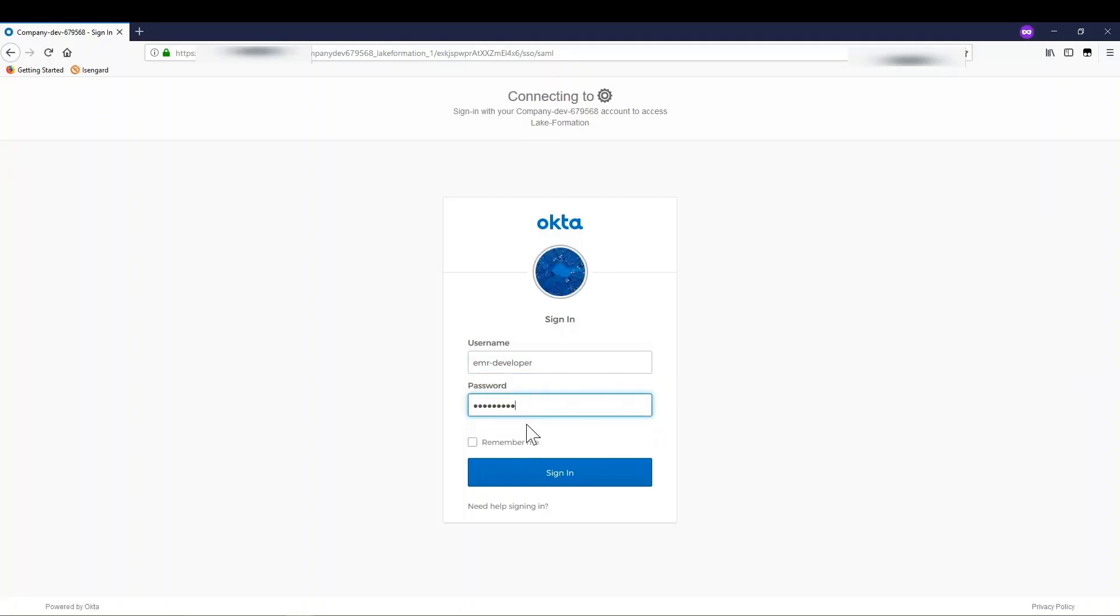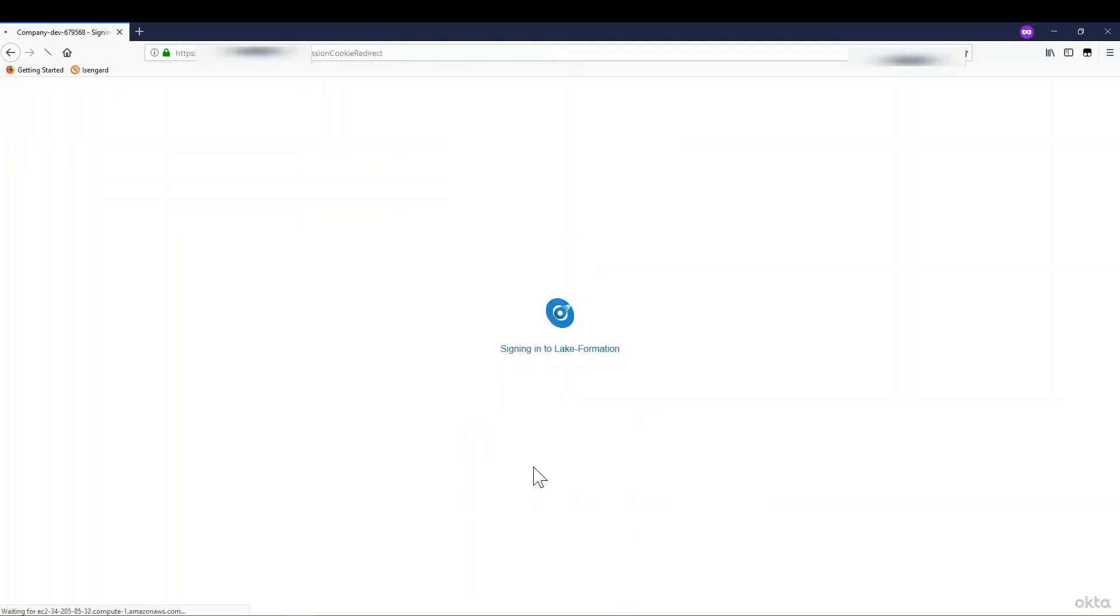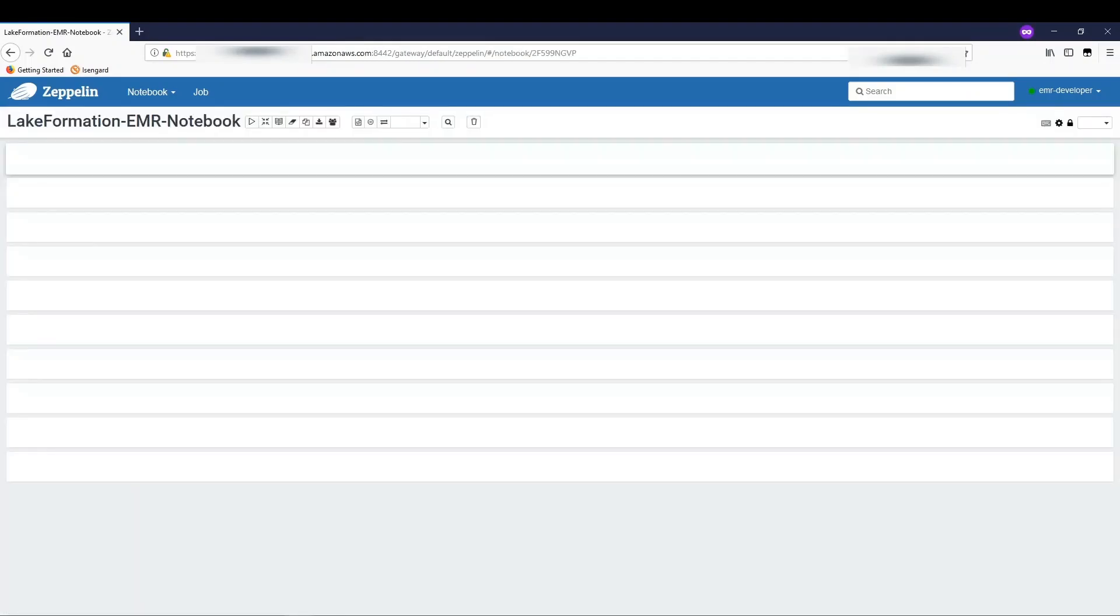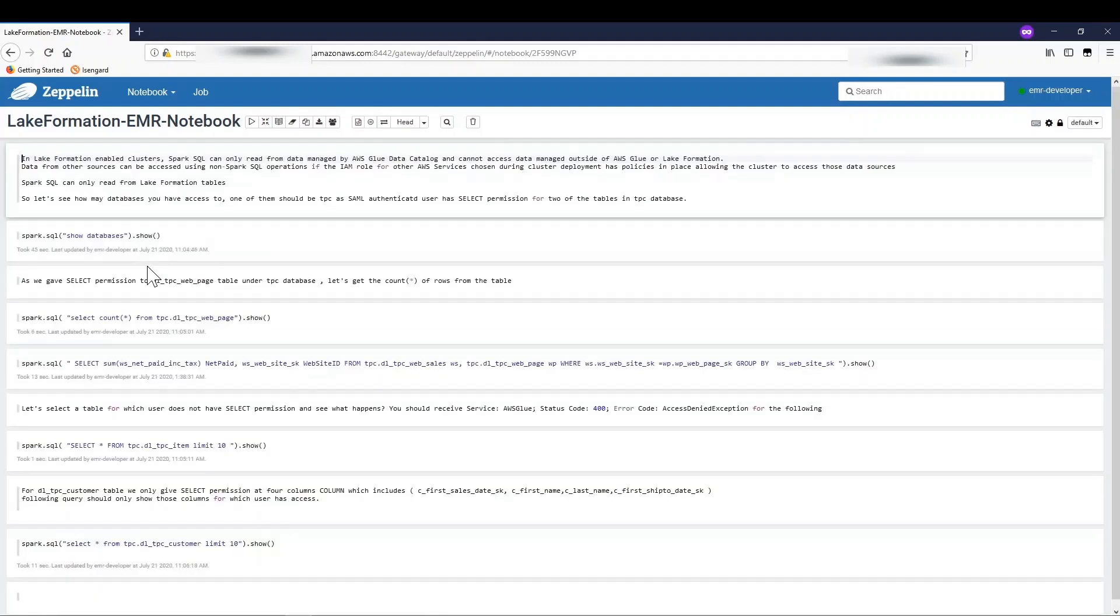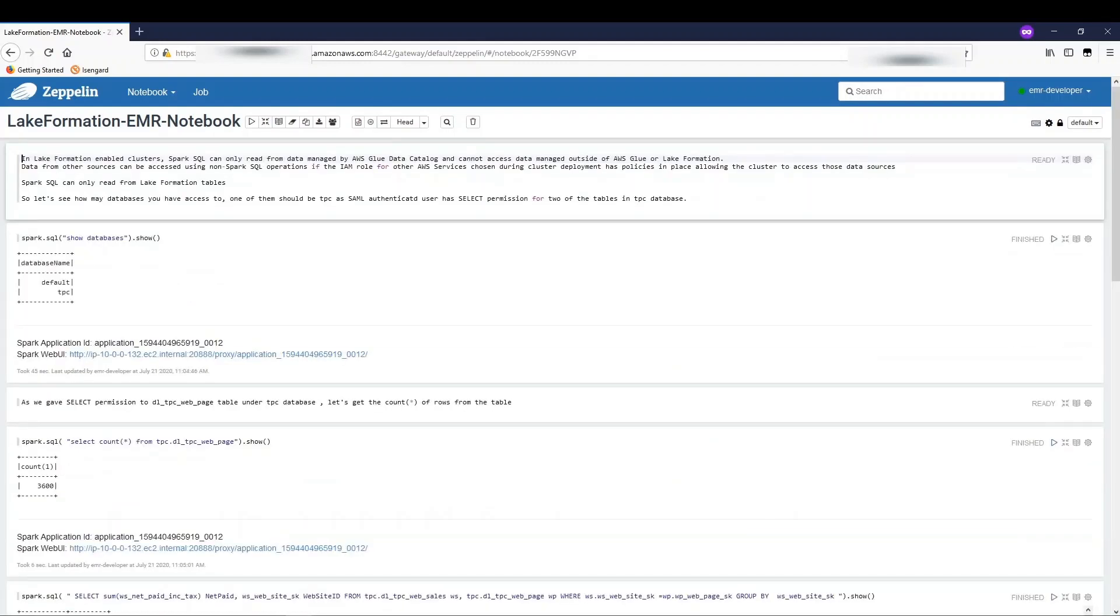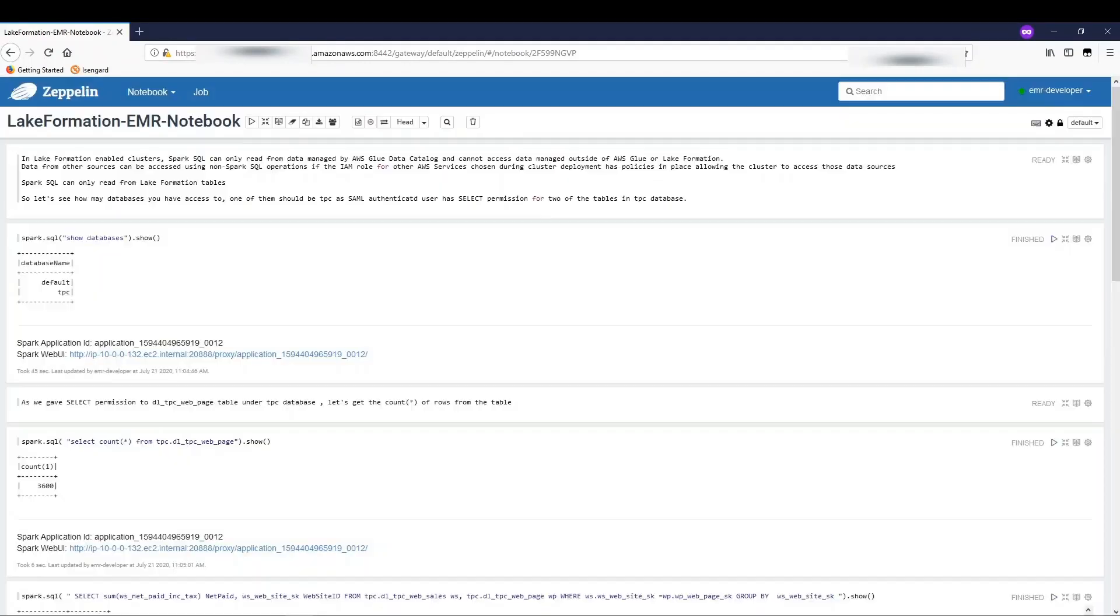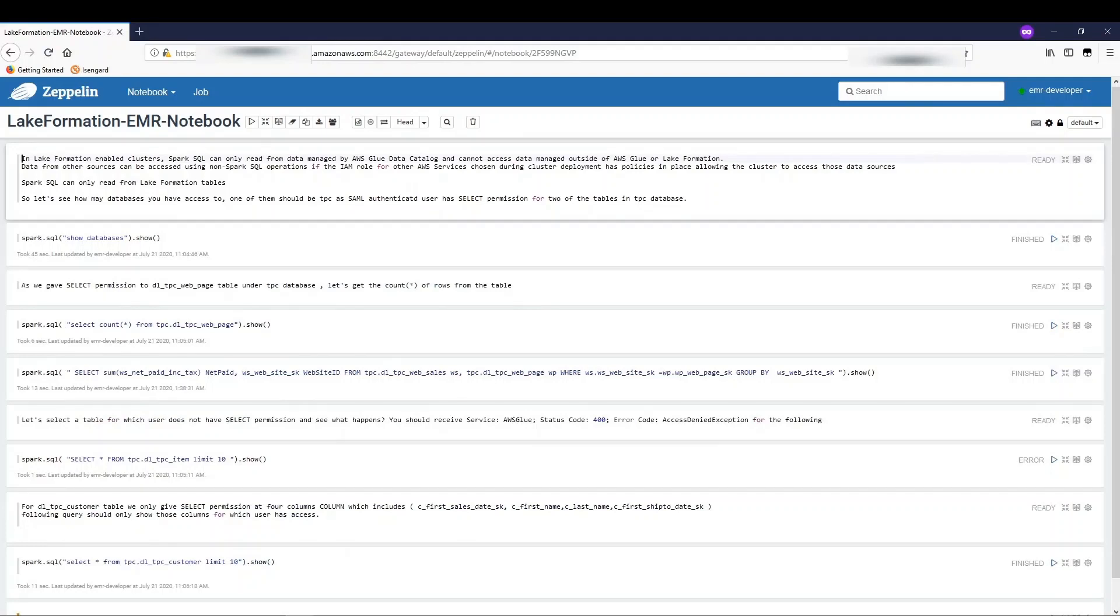Provide the EMR developer username and password and you will be authenticated using your identity provider. Once authenticated, you will be redirected to Apache Zeppelin homepage. I have a notebook already created with Apache Zeppelin. Let me clear the output from the previous run. In this notebook, I have SQL statements to demonstrate fine-grained access control permission using Lake Formation.